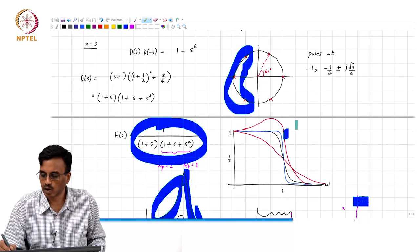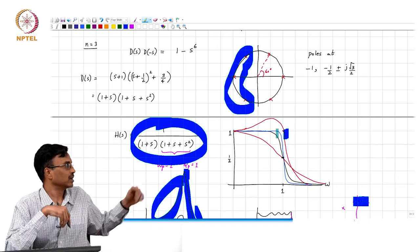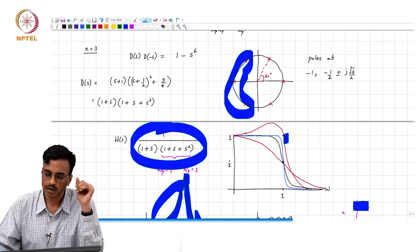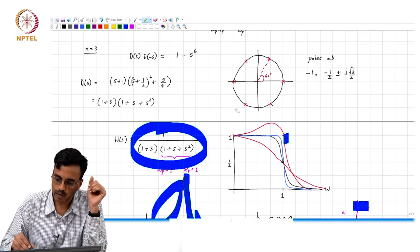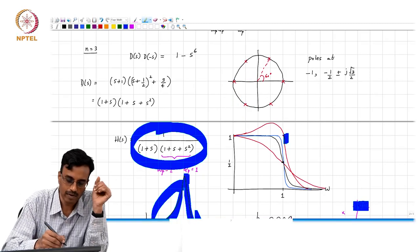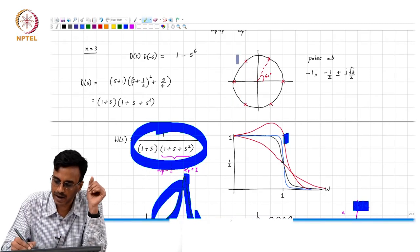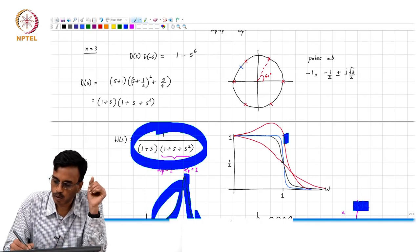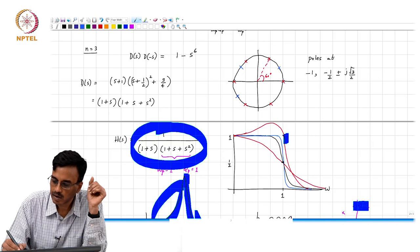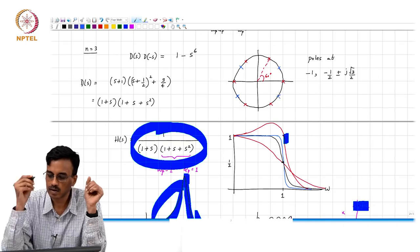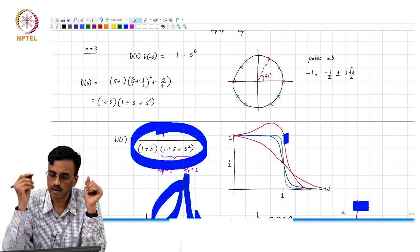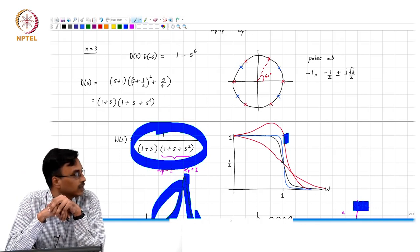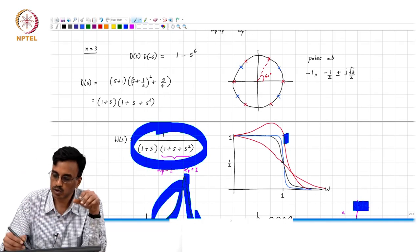This is what happens in the third-order Butterworth filter. In a higher-order Butterworth filter, let us see what happened when we went from second order to third order. Second order had two poles. Third order — the poles are those shown in red.